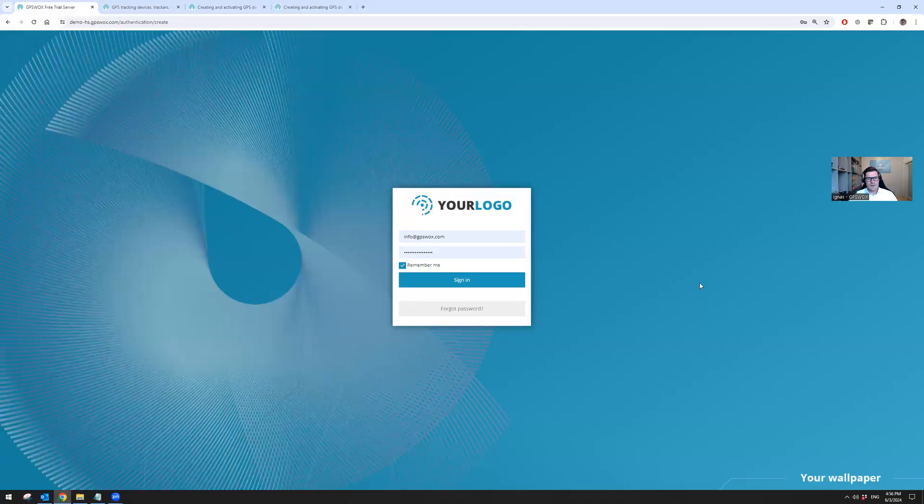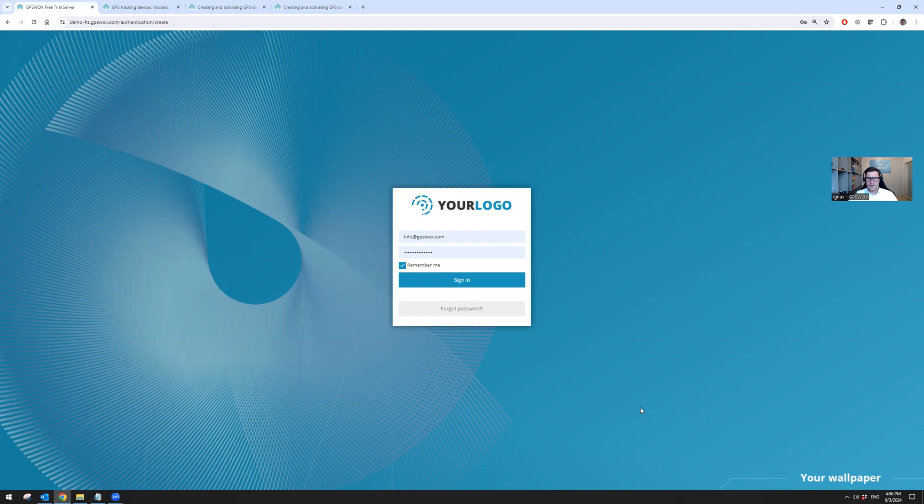When you go to our portal, you will see the login screen. Your logo can be changed and the background can be changed to your company. The system is fully white label.